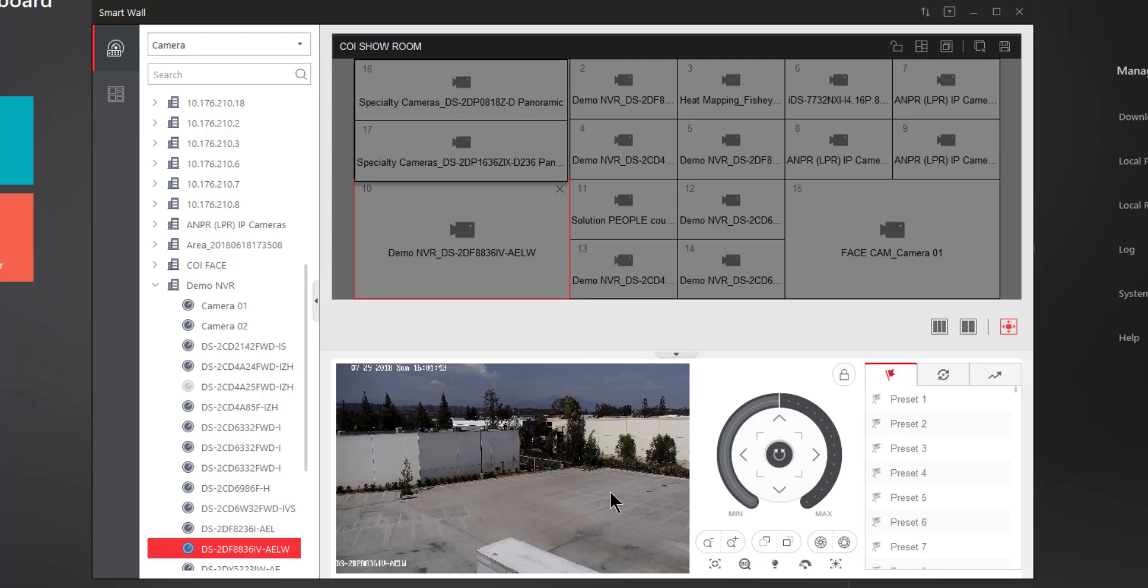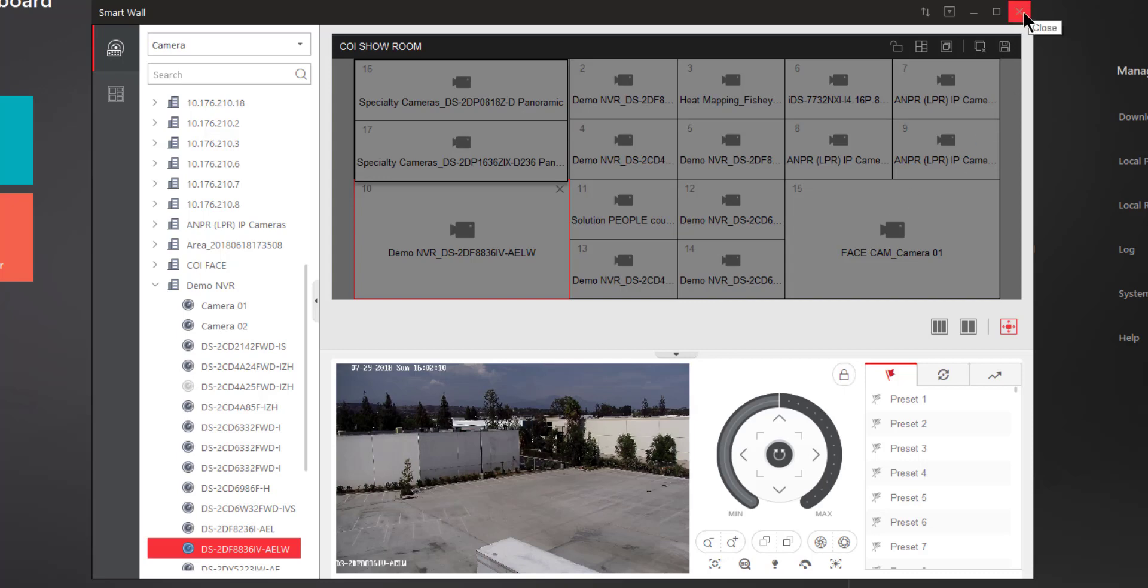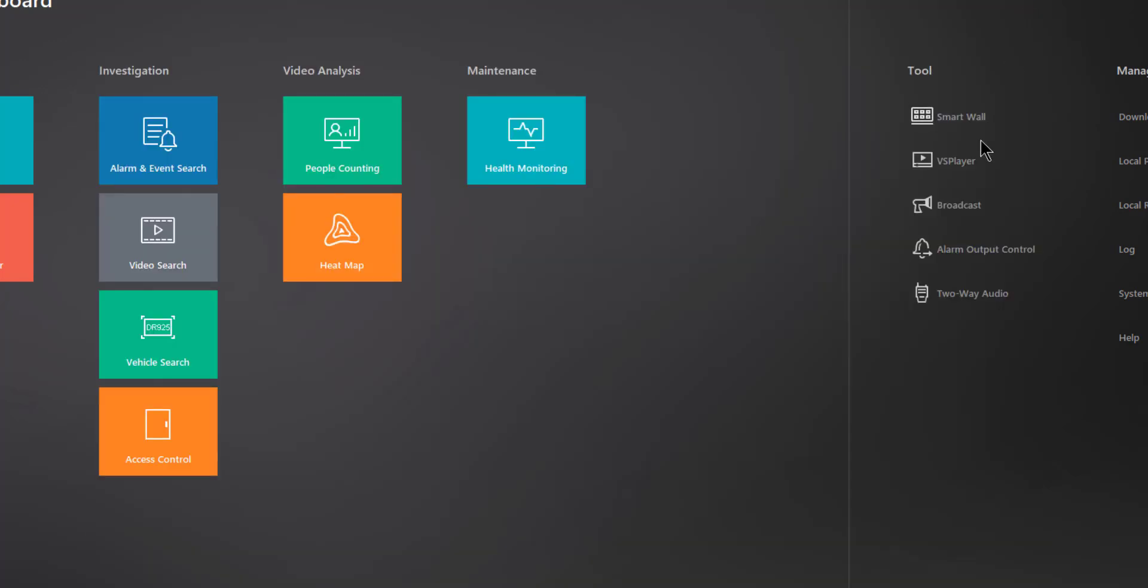There are many different features in this SmartWall configuration area, too much for this Tools video that we're doing right now. Just wanted to give you an idea of where this was located at, and for detailed instructions be sure to watch the video tutorial on SmartWalls. Once you're done in the SmartWall area you can go ahead and close this out by clicking on the X in the upper right-hand corner.